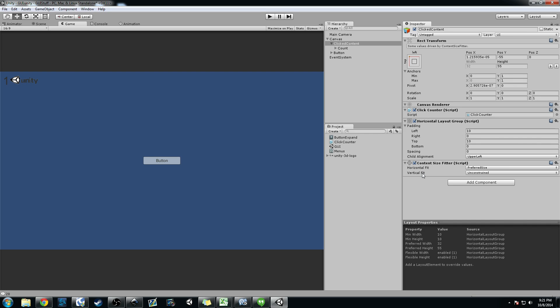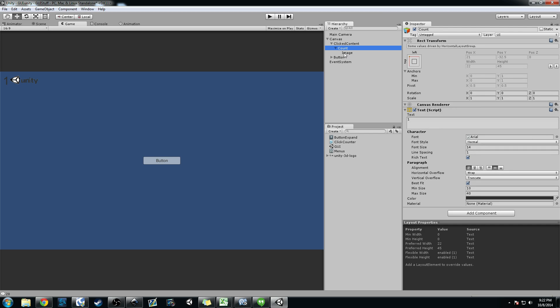Which this is the horizontal fit and the vertical fit. So you see I have the vertical fit unconstrained, so that basically means it can keep growing down. But I have the horizontal fit set to preferred size, which is set based on this text object called count.